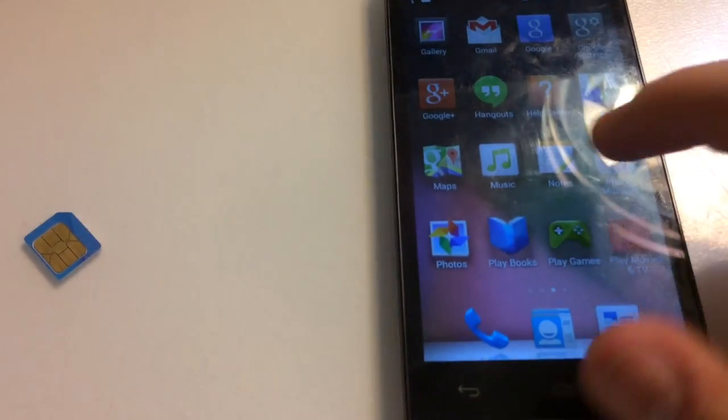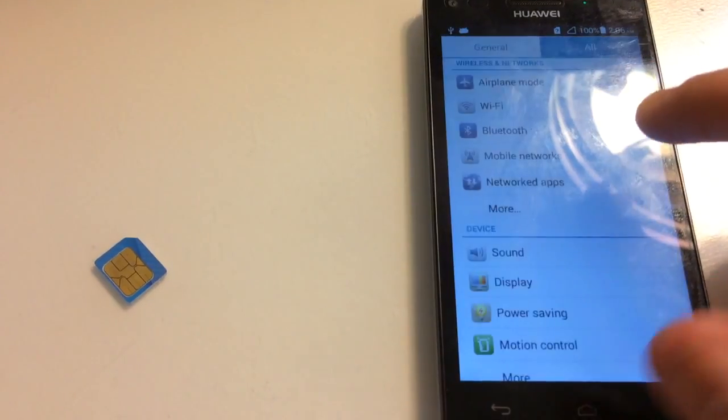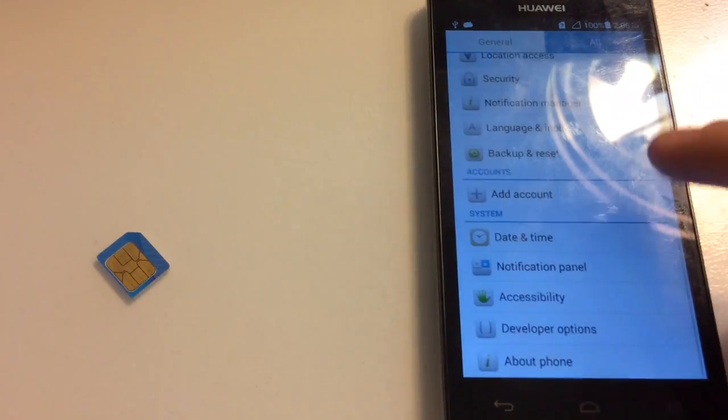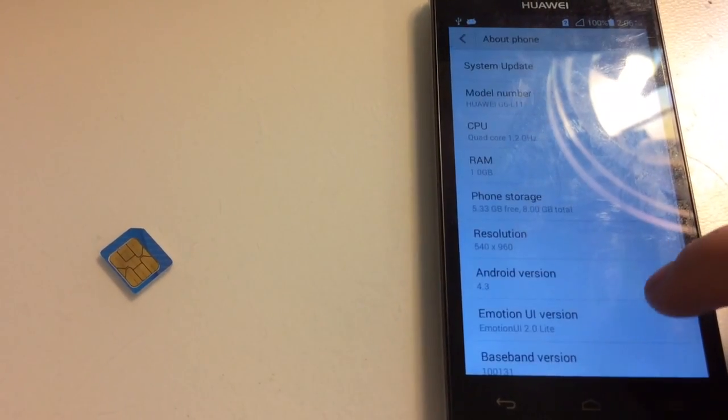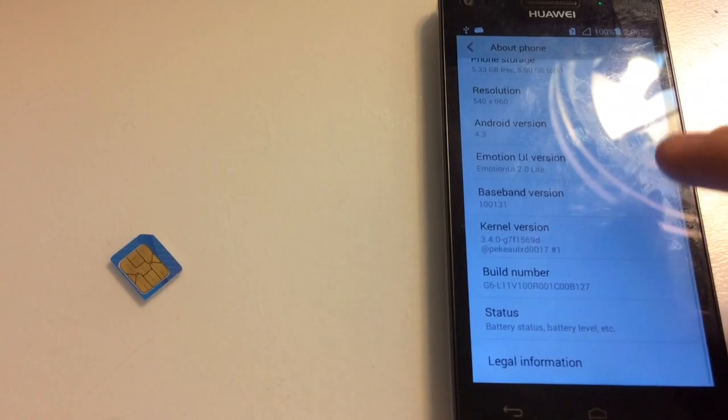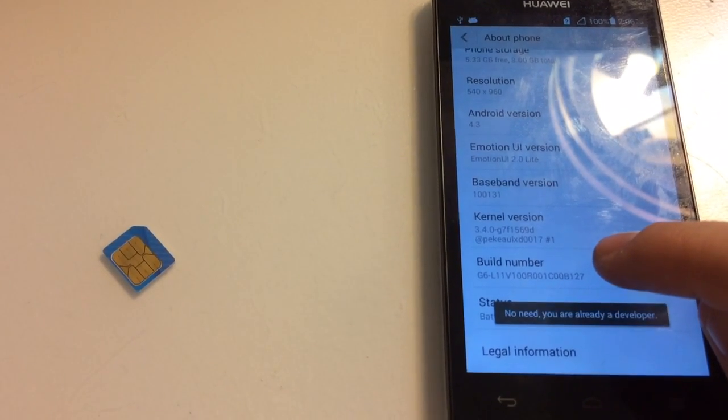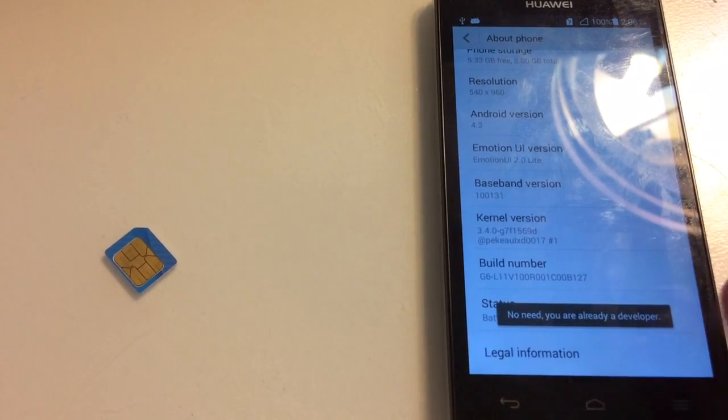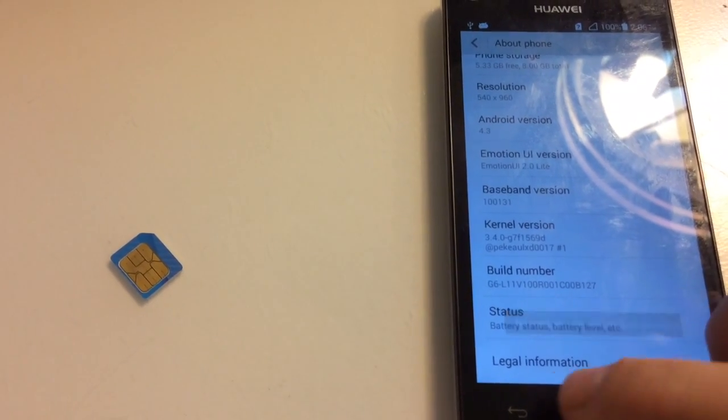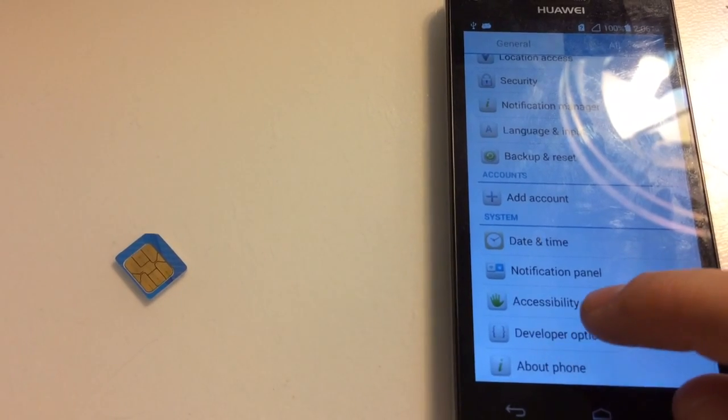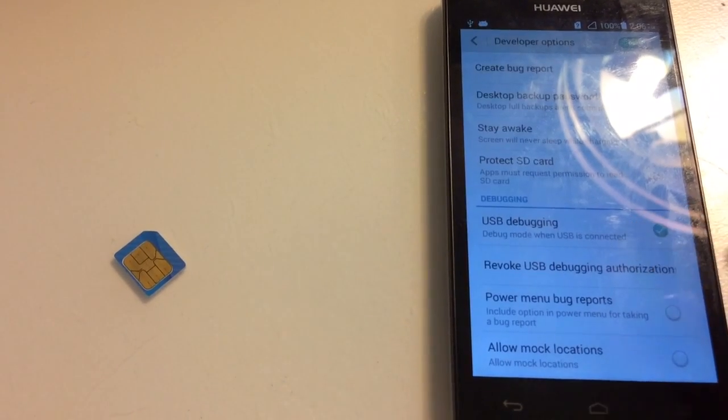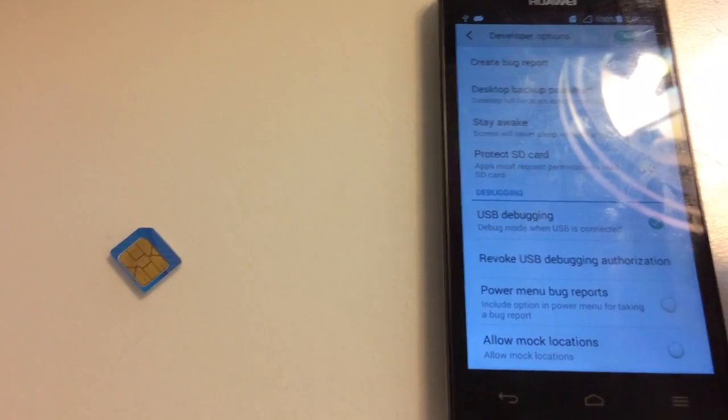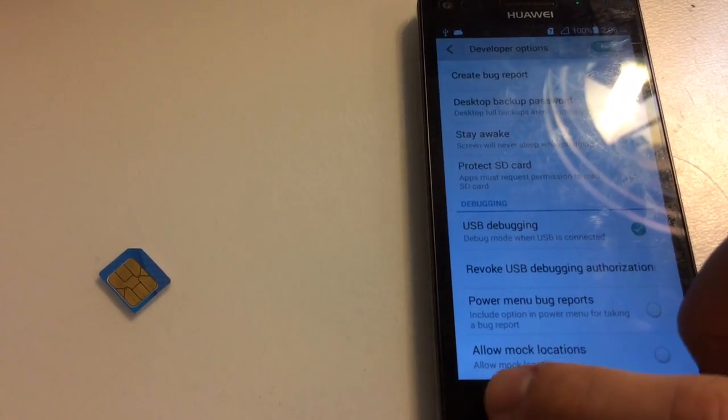If you do it for the first time you need to go to settings, about phone, and click seven times the build number. In our case it's not needed anymore. We have the USB debugging enabled. We return back to the menu.